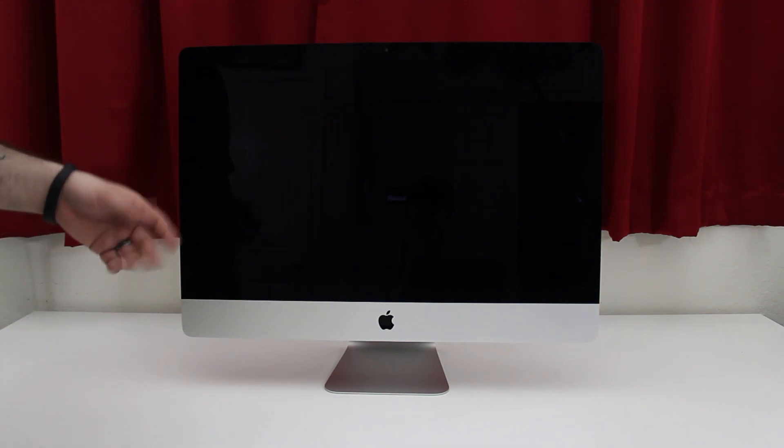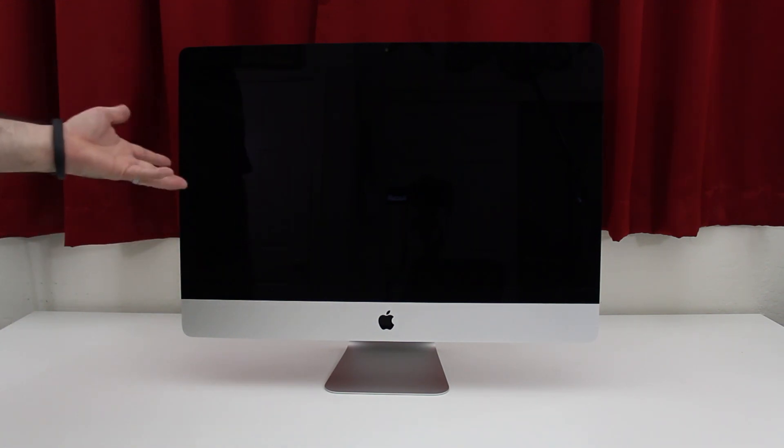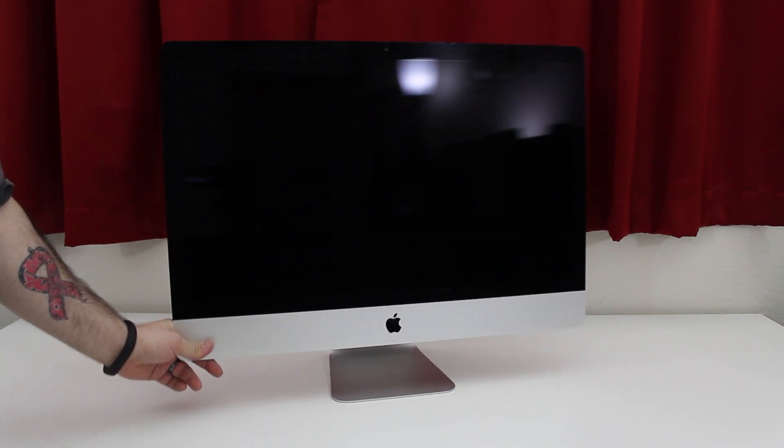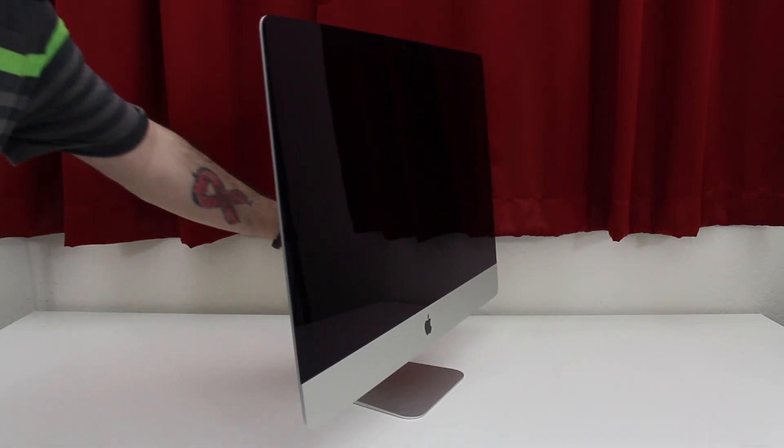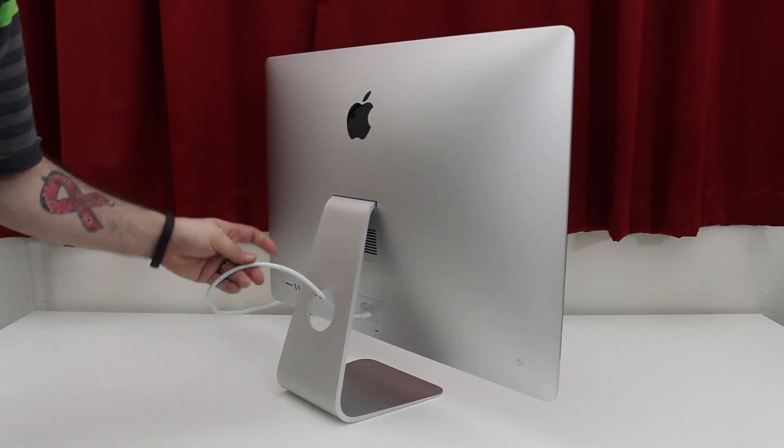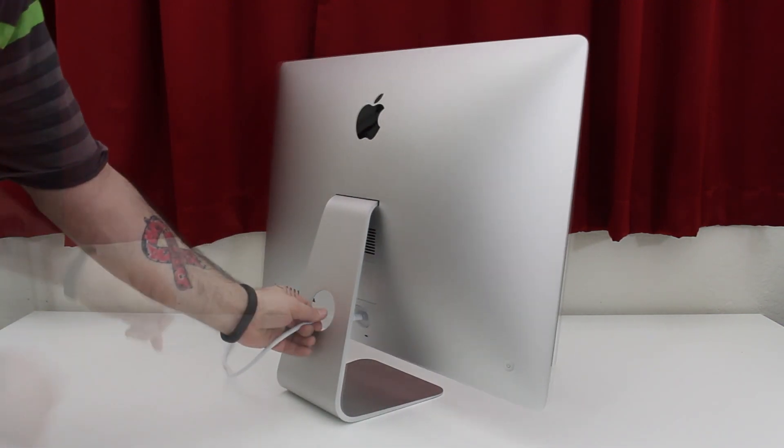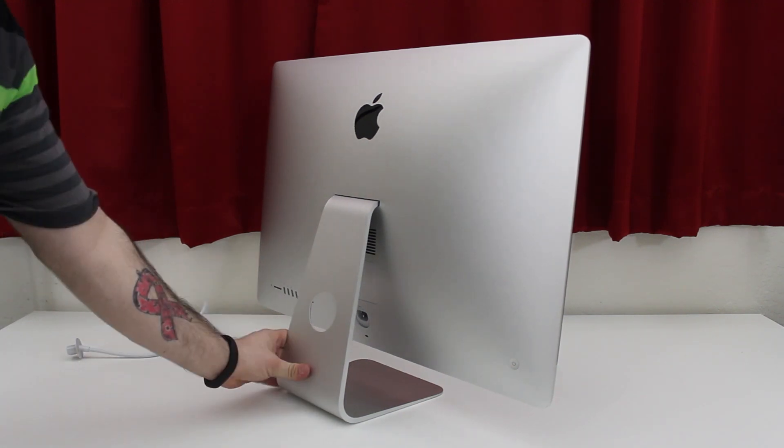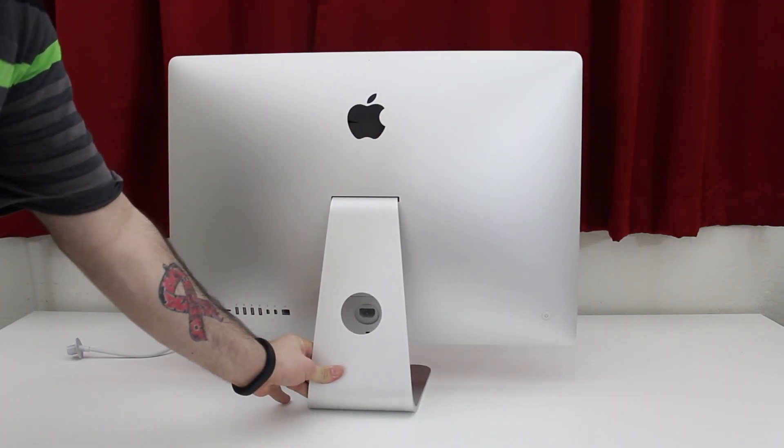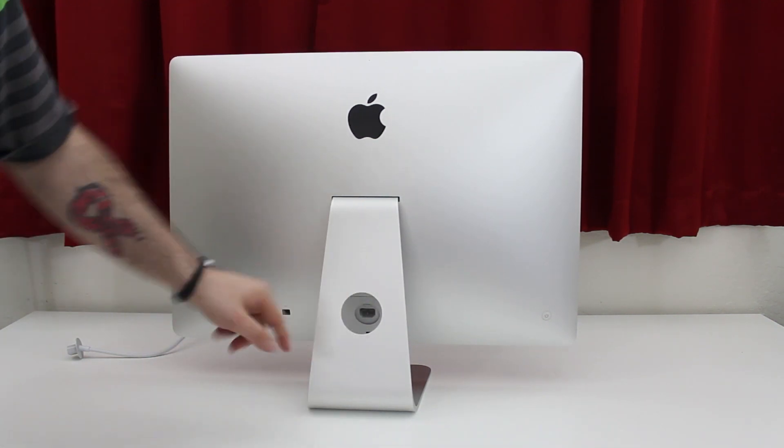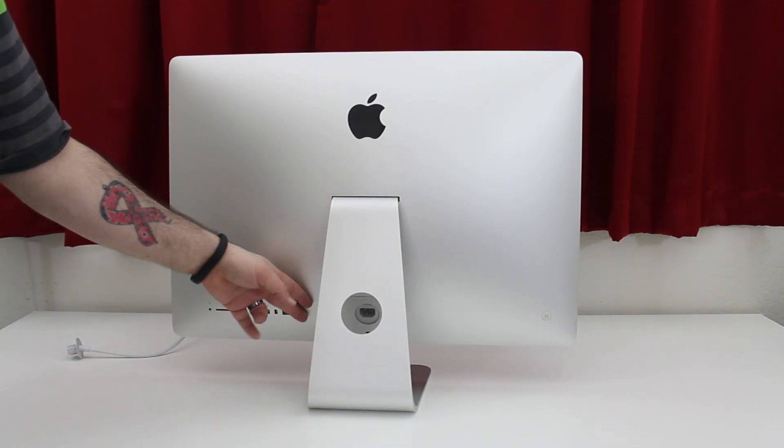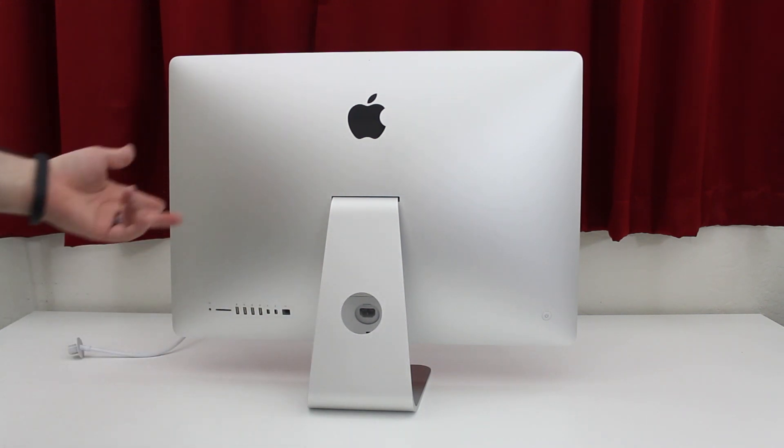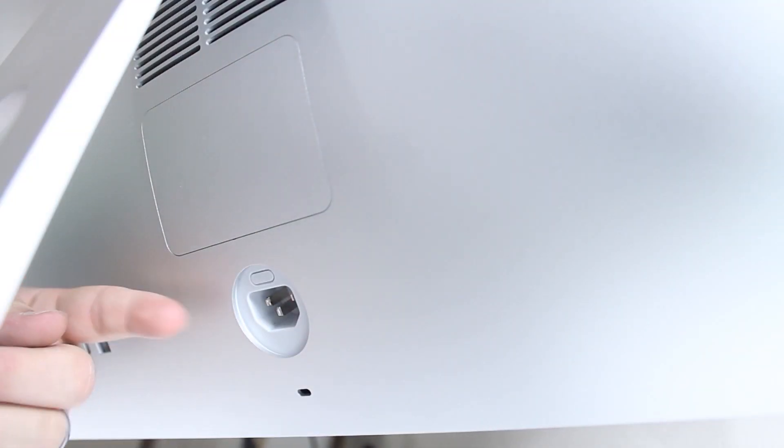First, before we get into anything, you want to make sure that you unplug the iMac. That is very important—make sure it's powered down and unplugged. Once you have this unplugged, we're ready to jump into this process. Let's reposition the camera and get a close-up on this little area right here where the whole process happens.